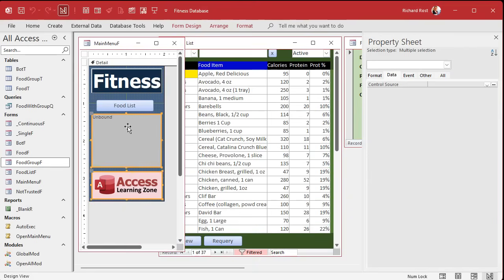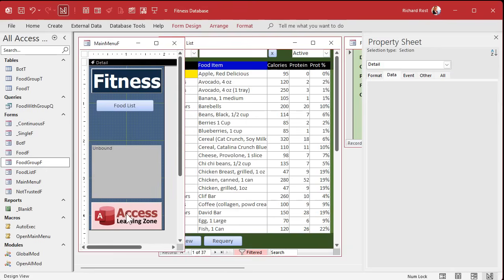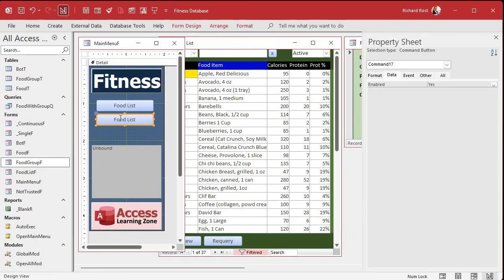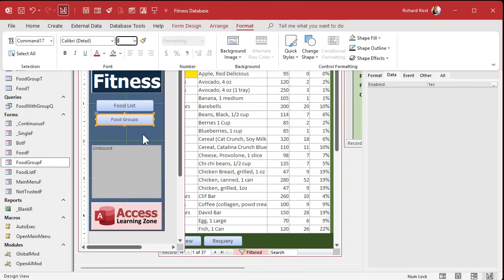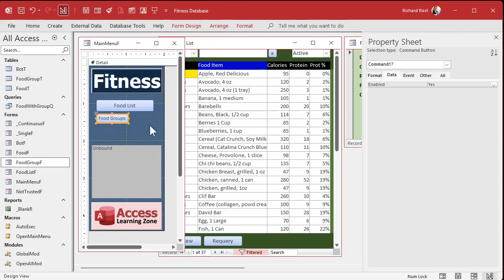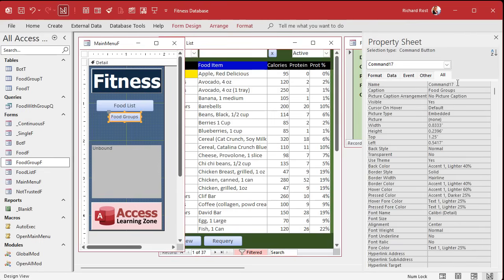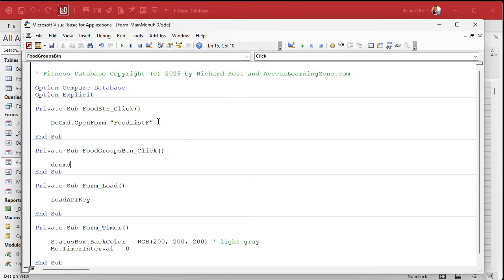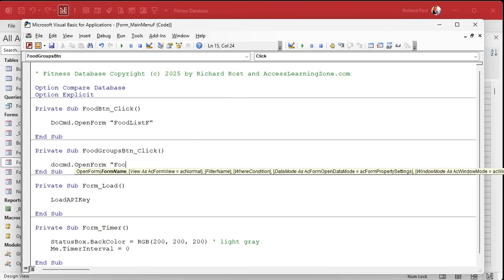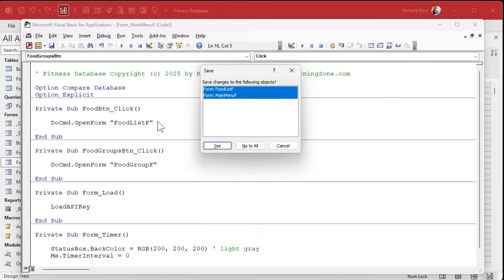I'm going to put a couple more buttons on the main menu before we're done, so I'll slide things down. Copy and paste an existing button — this is kind of like a sub-menu. Label it 'Food Groups', make it a slightly smaller font, like 9 point, and make it a smaller button.